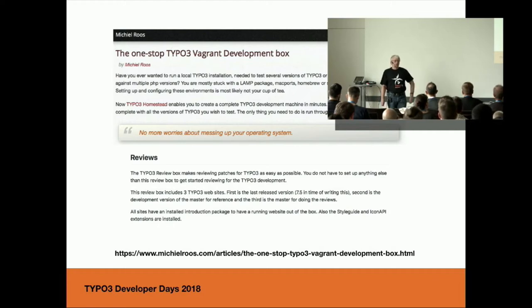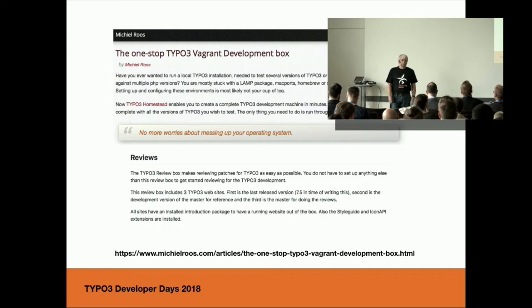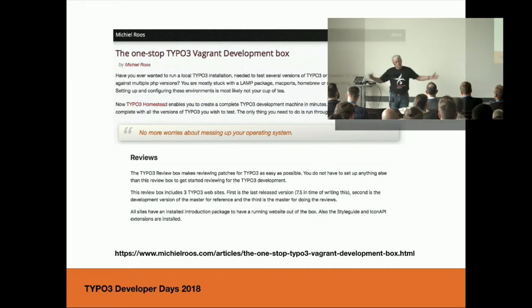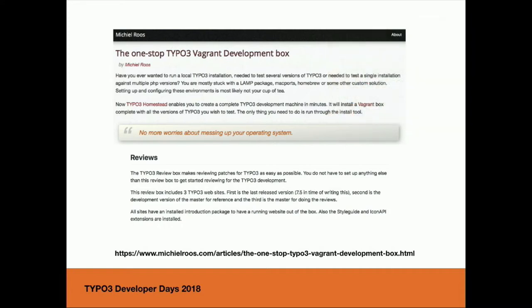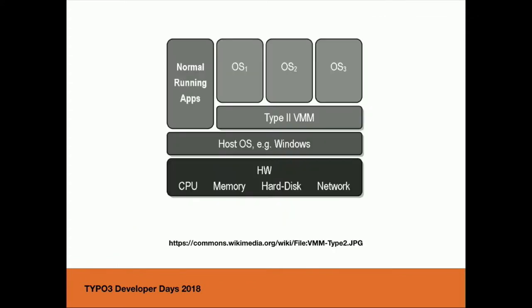You can have a view at the current version and the patched version from the review. Michiel has integrated this inside his Homestead box. But yesterday he told me it is no longer maintained. When you use it today, you will get up a virtual machine with a very big size. Virtual machines have the drawback that you have an installed operating system in every virtual machine. It costs place on your hard disk.